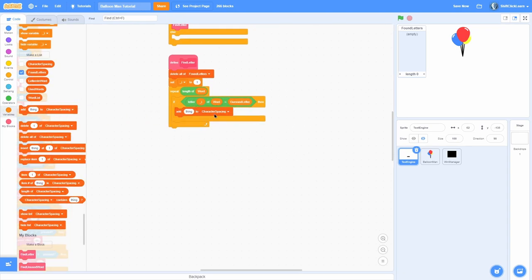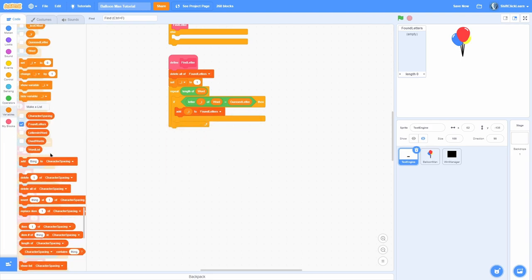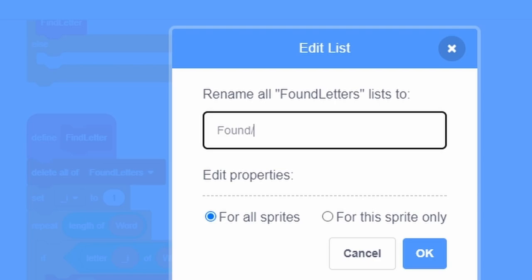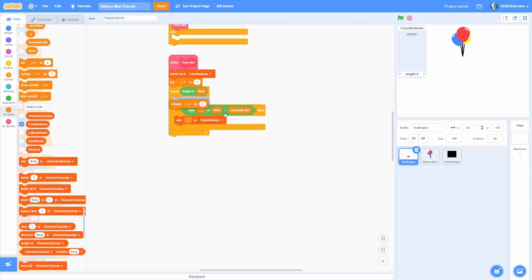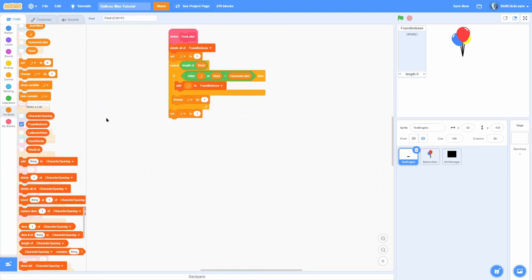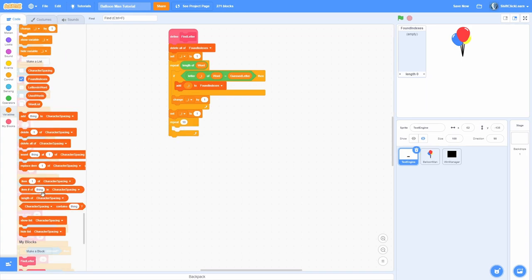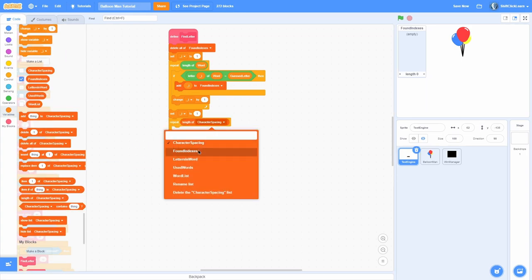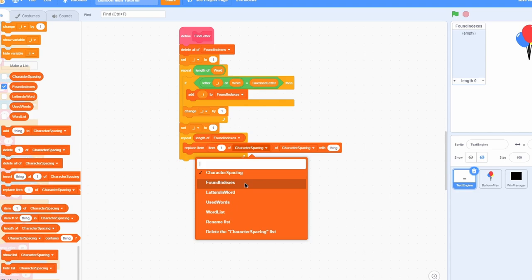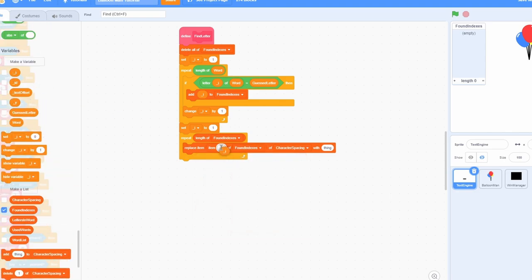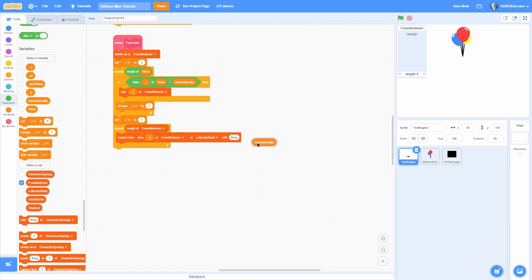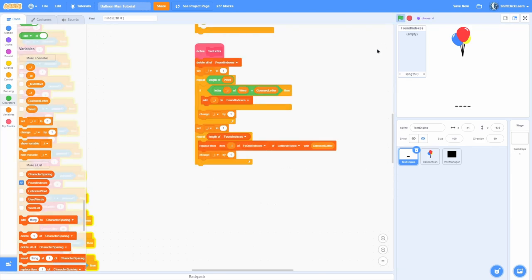If that current character equals the guessed letter, we add i to the found indexes and change i by one. After that, we set i back to one and do another repeat through the length of found indexes — replace item i of 'letters in word' with the guessed letter, using item i of found indexes to get the correct position, then change i by one.